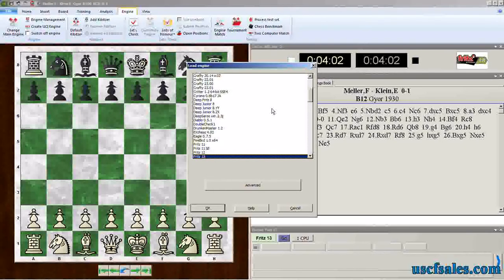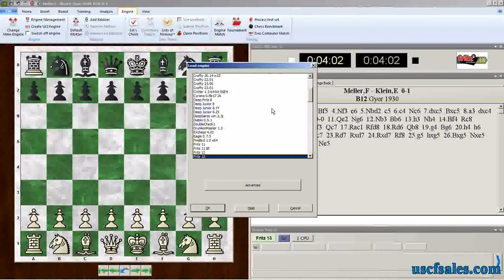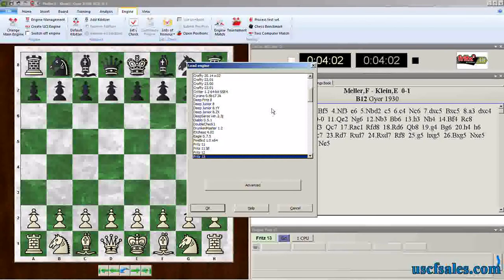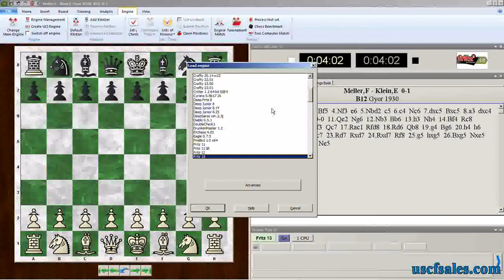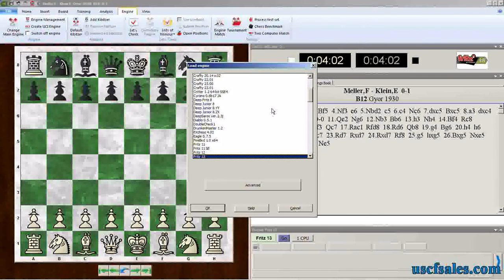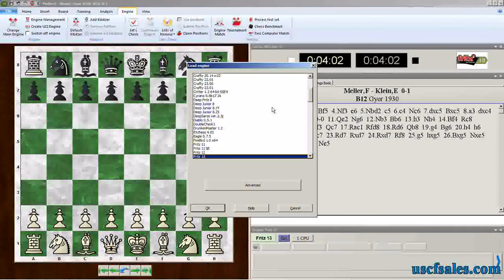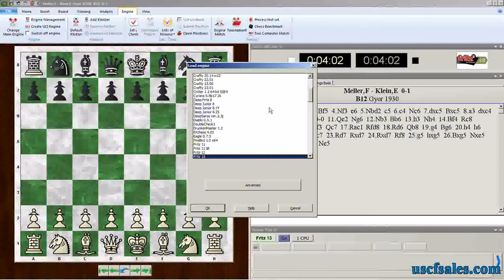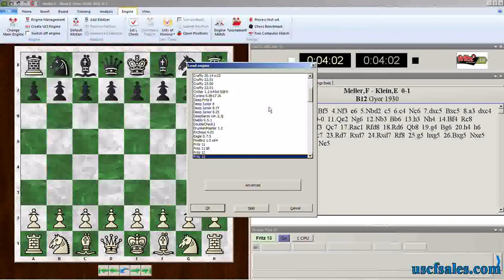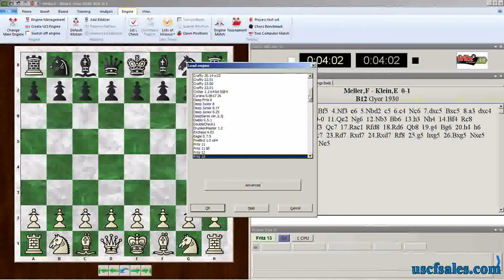As we've seen way back when, in previous Fritz videos, you can download various engines online. You can get some free engines, like Shannon and Touring, and some old versions of Comet and a few others from the ChessBase website. You can also purchase engines.